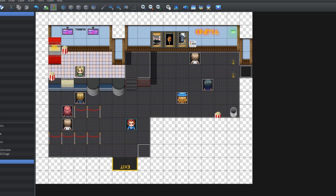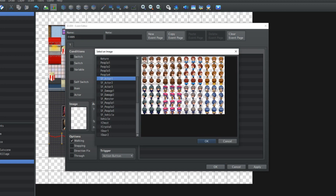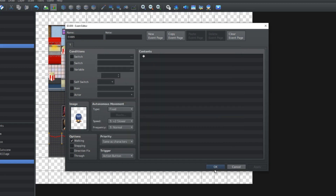Now firstly we're gonna need a scene, so I've got a little cinema here. I'm gonna have two other people in this conversation — gonna have this girl here, and this girl over here.